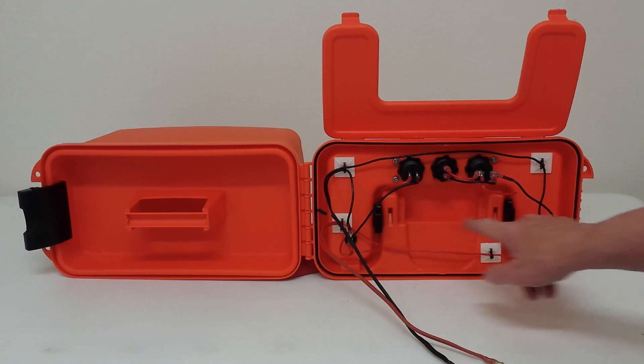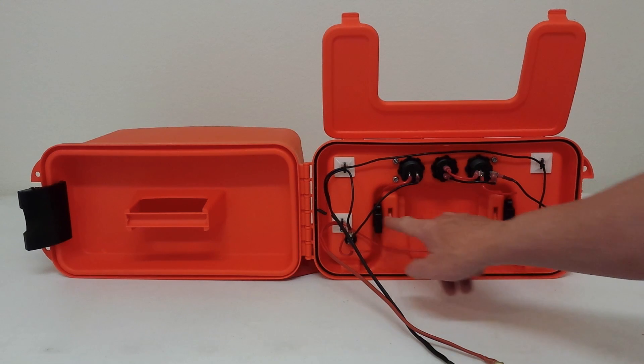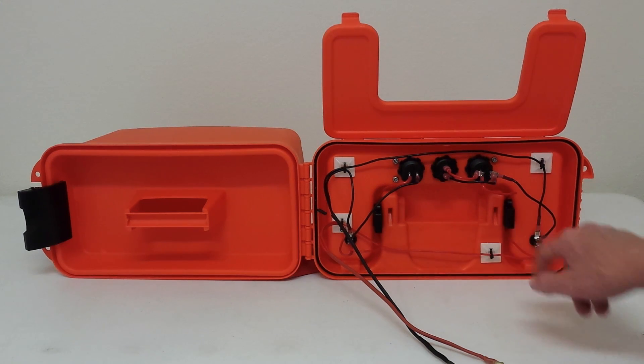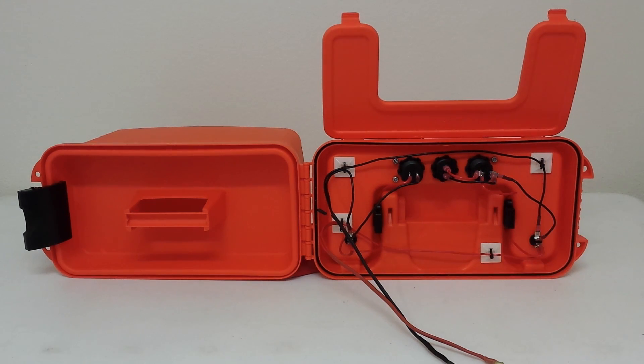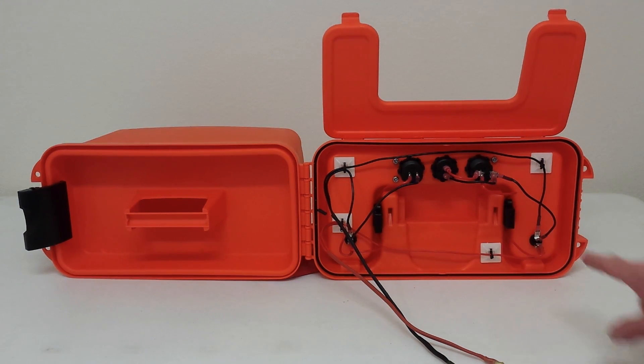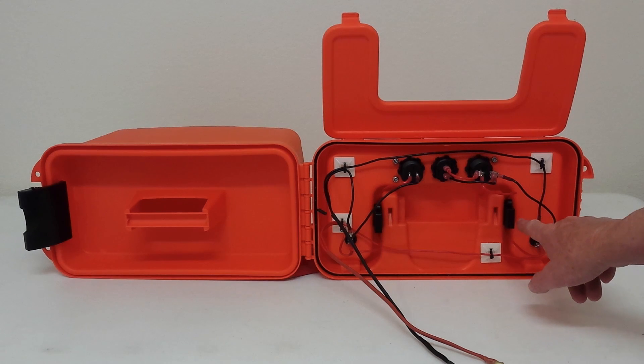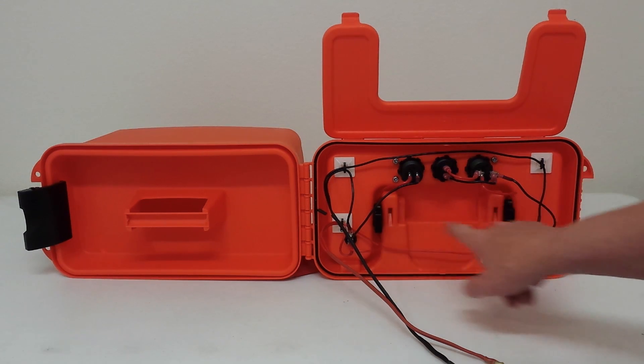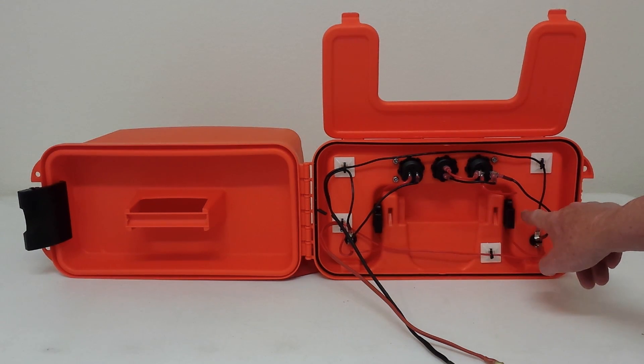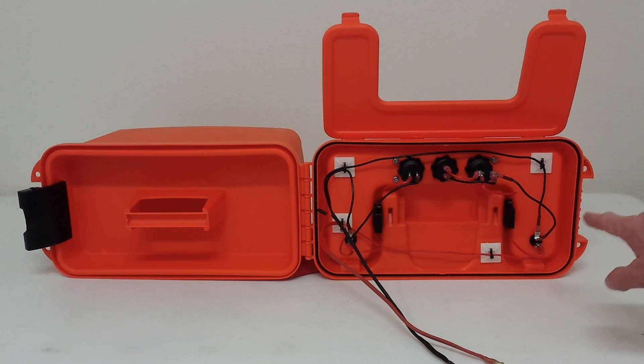And here are the two waterproof fuse holders that luckily were able to fit just in these little sections of the box so I could just press fit them in there.